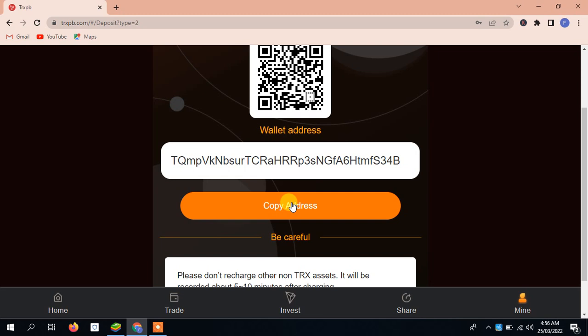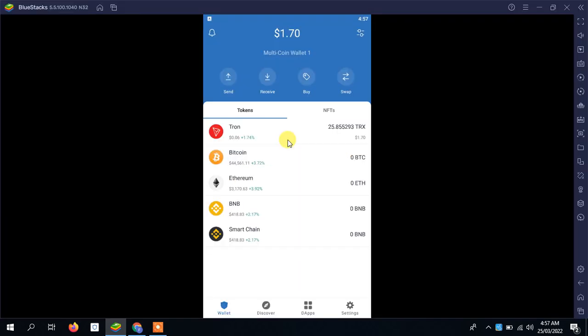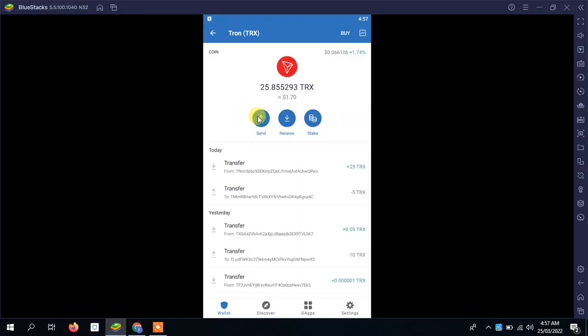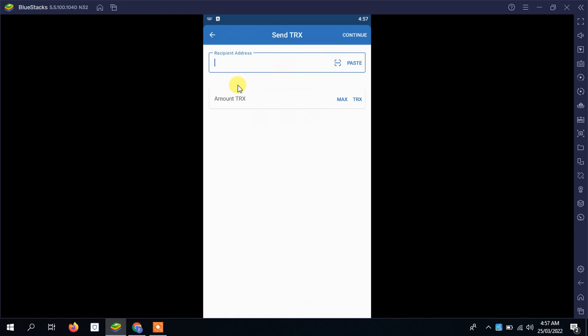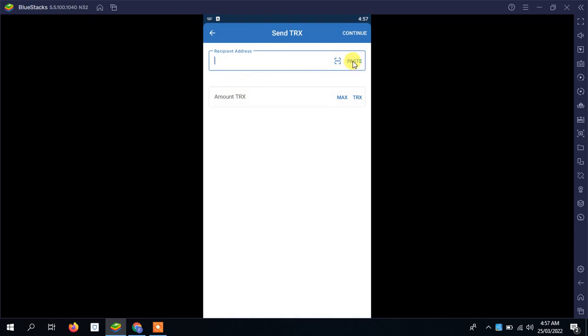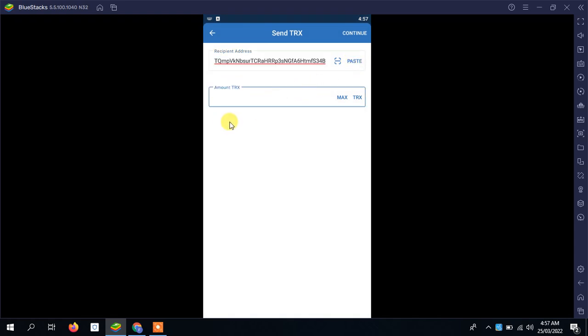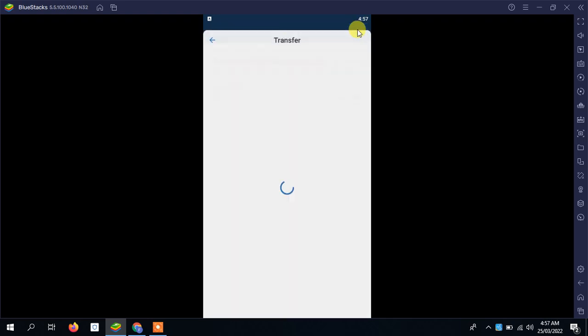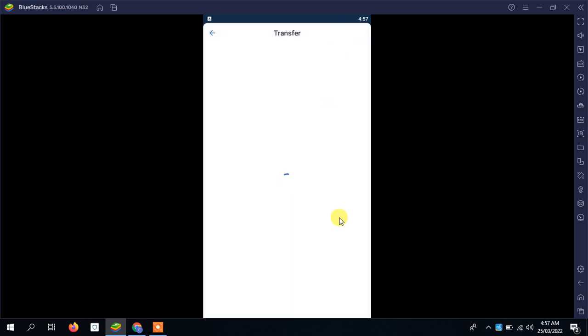I have opened my Trust Wallet, then I click on the Tron, then I will click on send, and then I will paste the address which I copied from the project. Then I will add some TRX, but it depends on you how much TRX you want to deposit. If you add maximum TRX, you will gain maximum reward also. For example, suppose I add 20 TRX, and then I will press on continue. After some time I will confirm it.